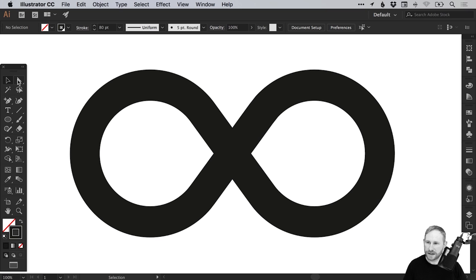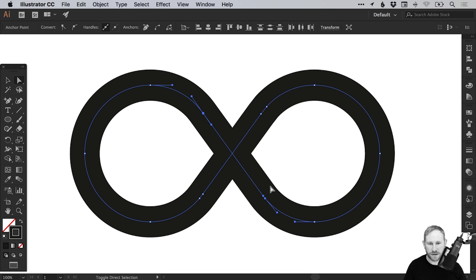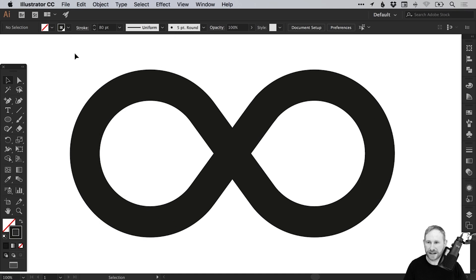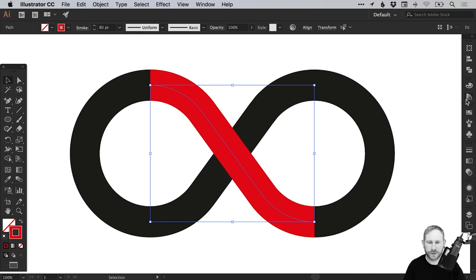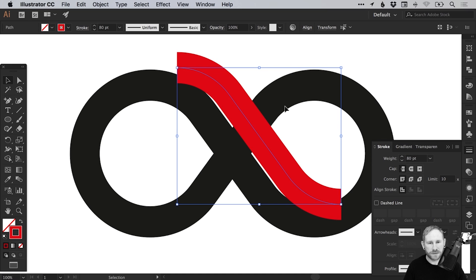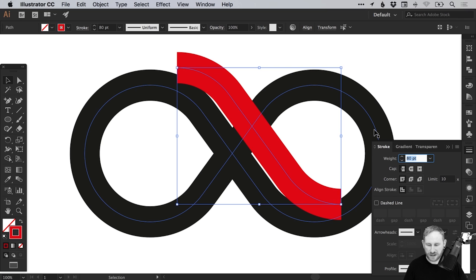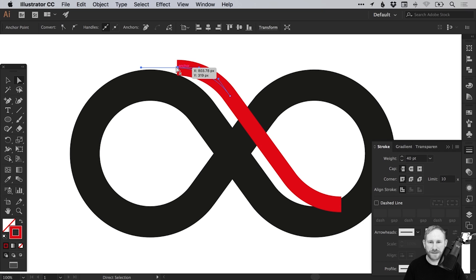The next step is to select the direct selection tool and select this anchor point here. We'll drag over these two anchor points at the bottom and go to Edit, Copy. Deselect that selection, then go to Edit, Paste in Place. We'll change this to red just for now, and use the arrow keys and the mouse to move this up here. We're going to make the width of this line half the width of the other lines, so let's change 80 to 40 and press Enter. We don't need the curves here, so we can select the very end points with the direct selection tool and hit Delete or Backspace — so we've just got this line.